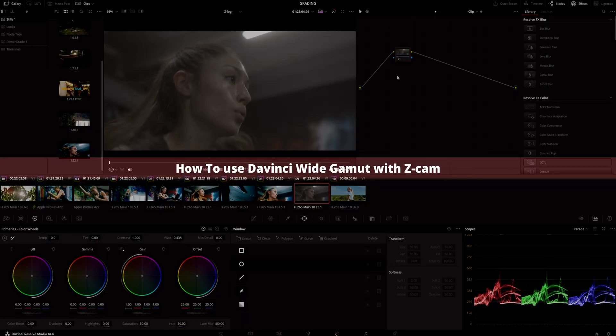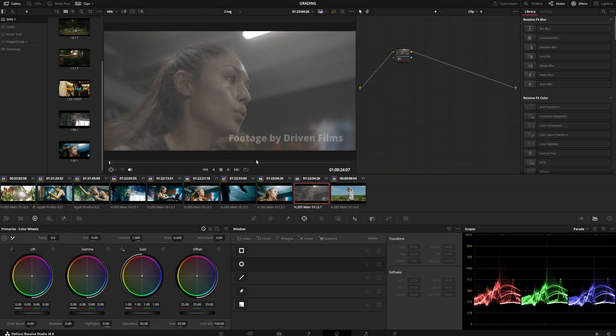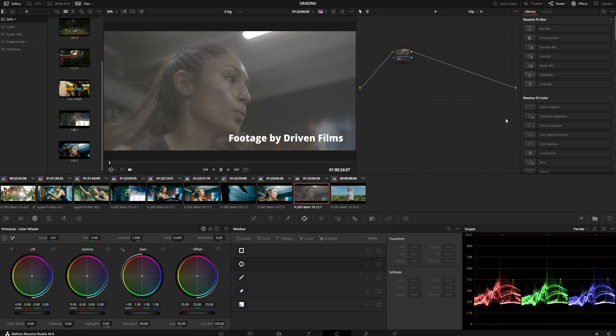Hello everybody, this is Markus Finnault. I want to make a quick video showing you how to work with DaVinci Wide Gamut when working with Z-Log or any Z-Cam camera.